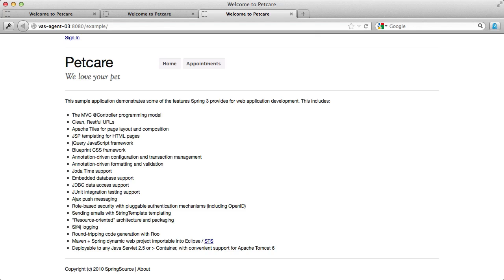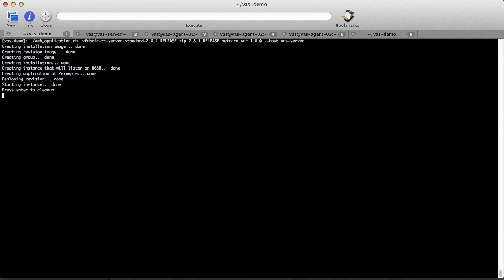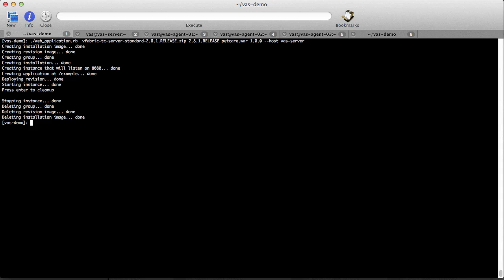Finally, we switch back to the web application Ruby example to clean things up. The cleanup process stops the instance and deletes the group, the installation image, and the war file. Deleting the group also deletes the TC server installation and instance that were created in it earlier.